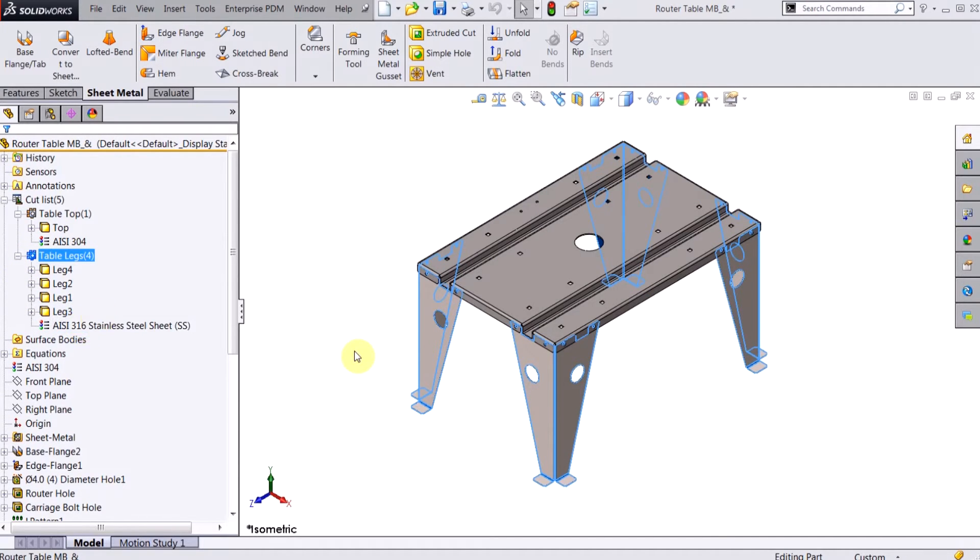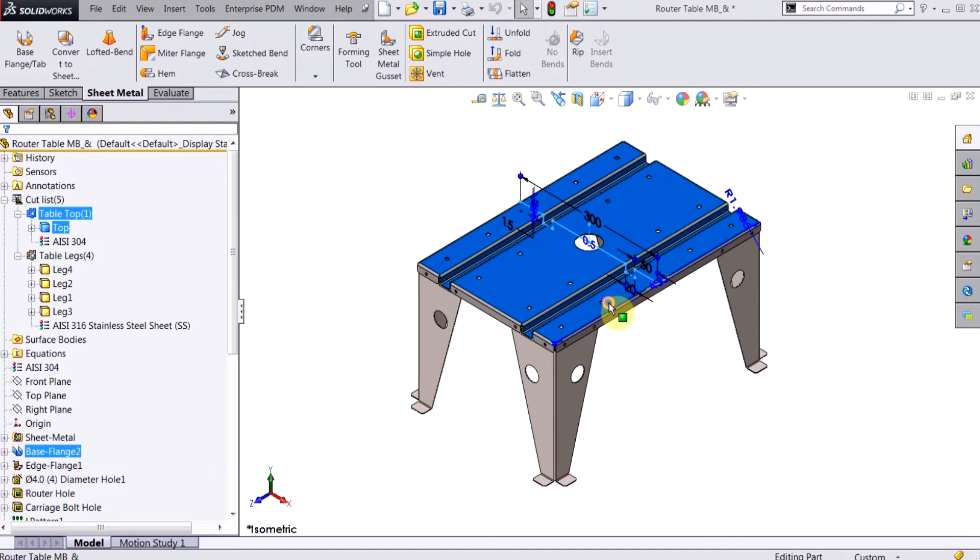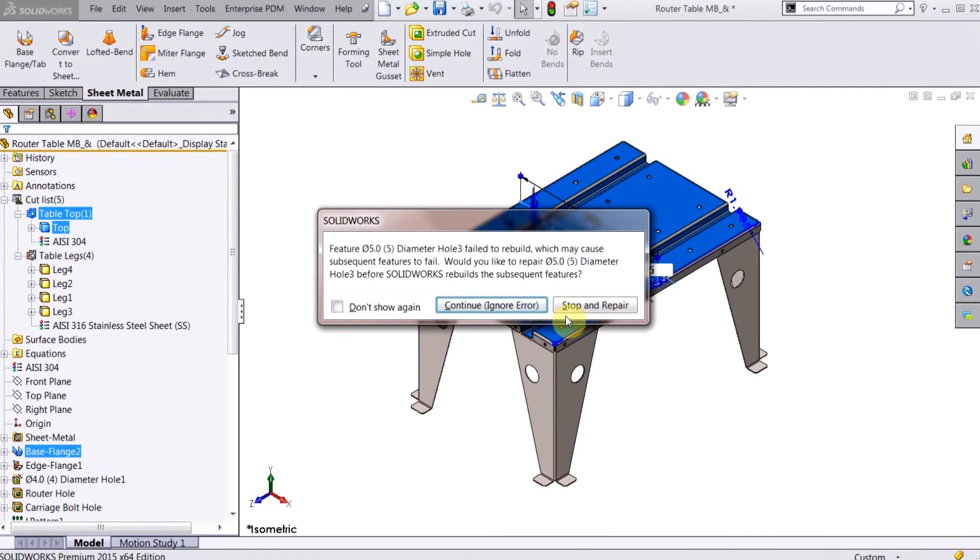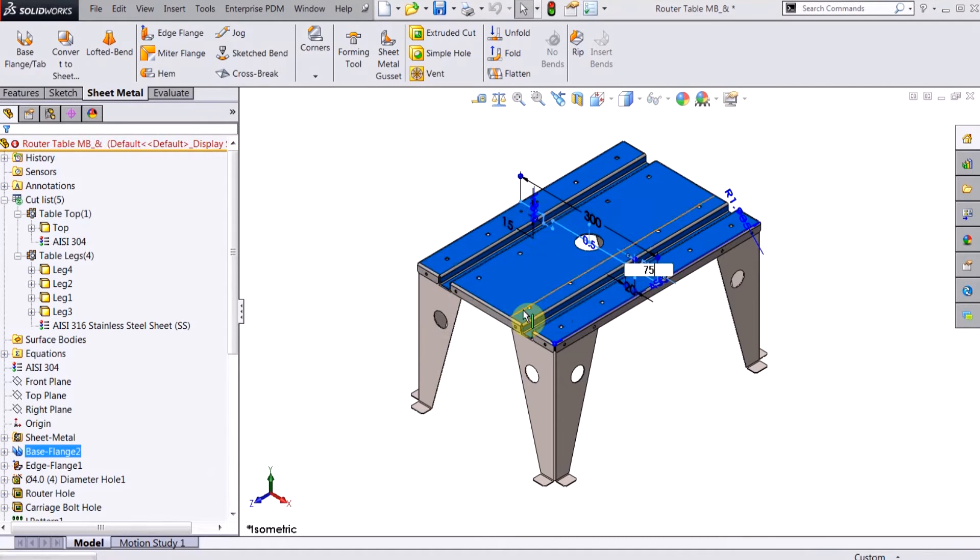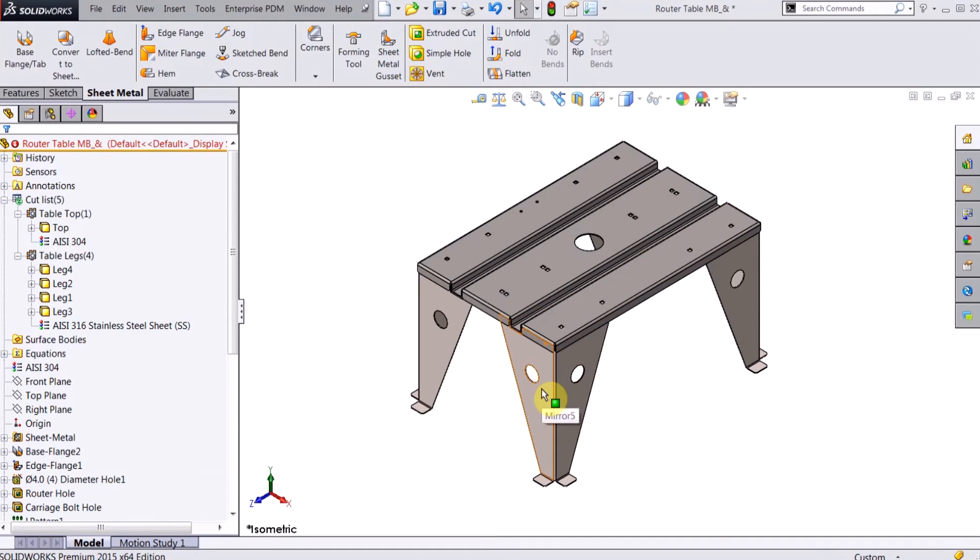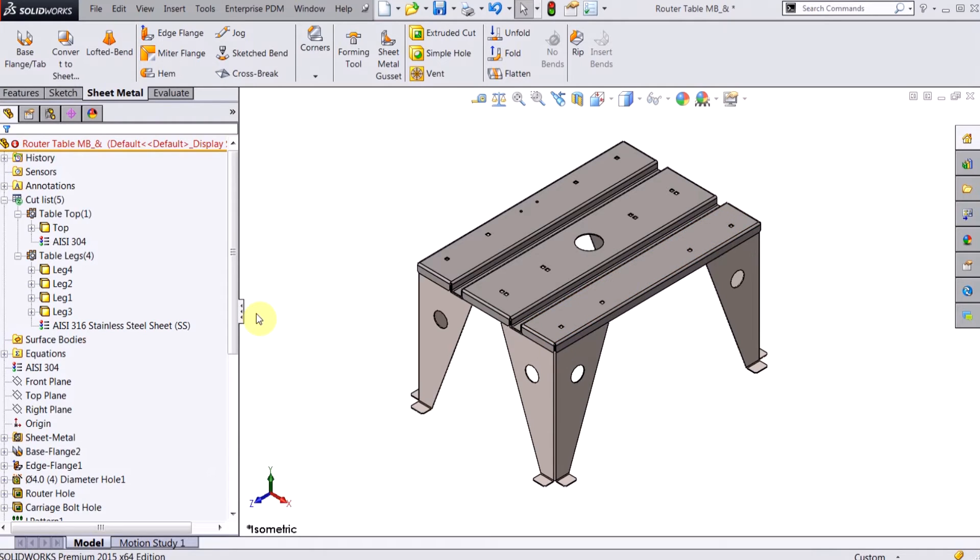So I can make a change to the table top—it changes to 275 here. And you can automatically see that the table legs resize because I changed the router table. So that's definitely one advantage there.